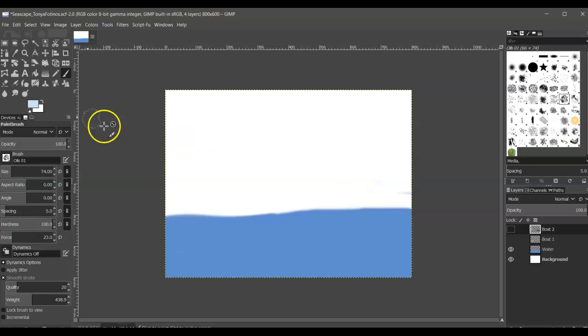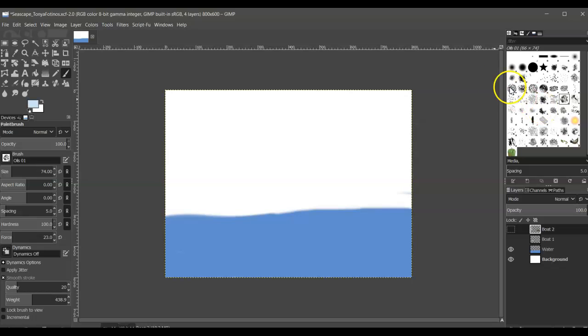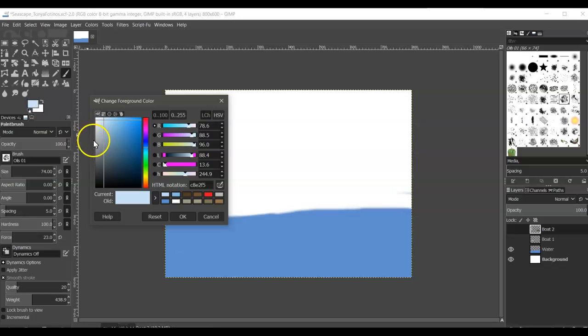If you notice, we have our brush tool selected and there are a number of different special effects brushes. Any of these brushes that have a little texture to them are called special effects brushes. So we are going to choose one of those. I'm going to choose the oils brush and then I am going to select a bit of a lighter color here than what my water actually is.